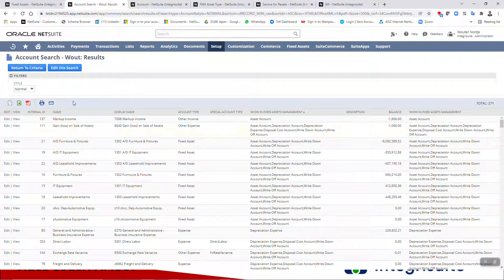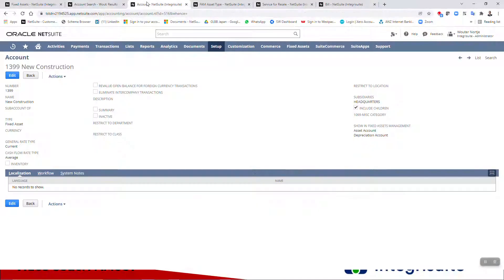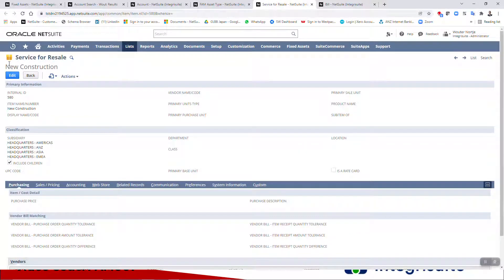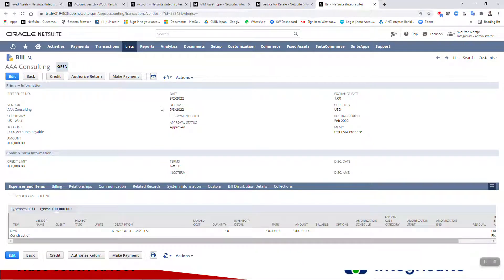The first thing you want to do is look at your accounts setup. In an account search, I've added the special account type and shown fixed asset management because you have to get this set up correctly — that is really important. Here is the account I've set up for new construction, and I've set up an asset type using this same asset account with some other accounts assigned to it. I also have a service item called 'new construction' where the expense account is set to that fixed asset account.